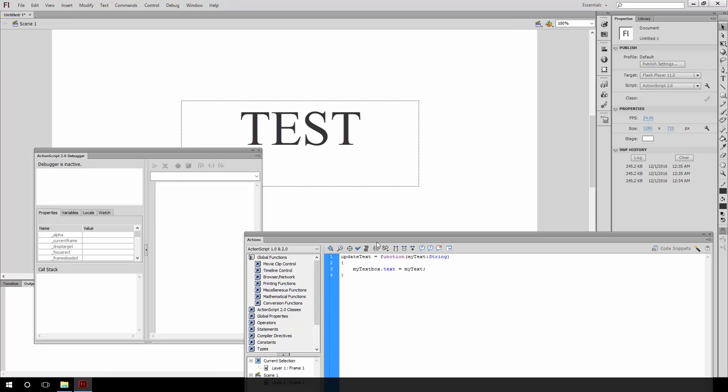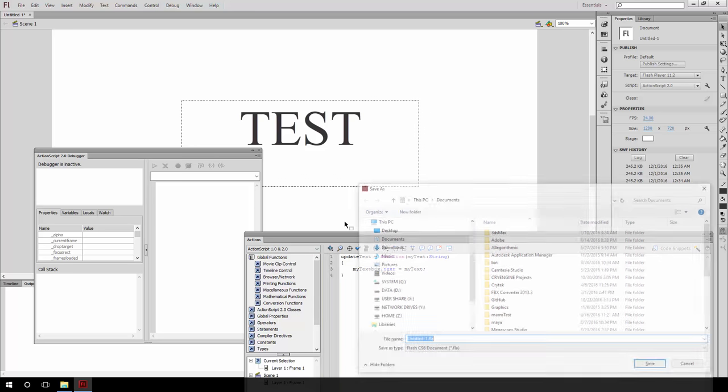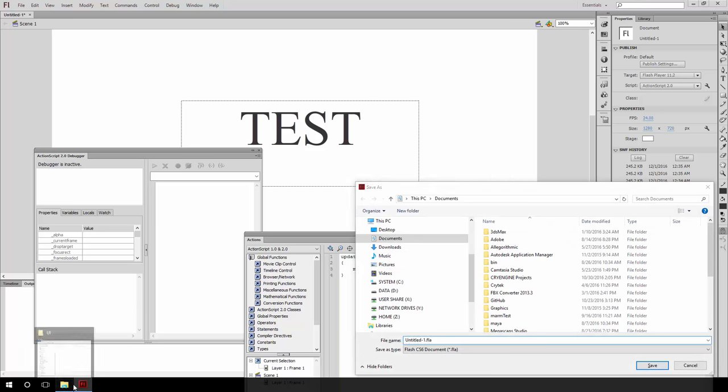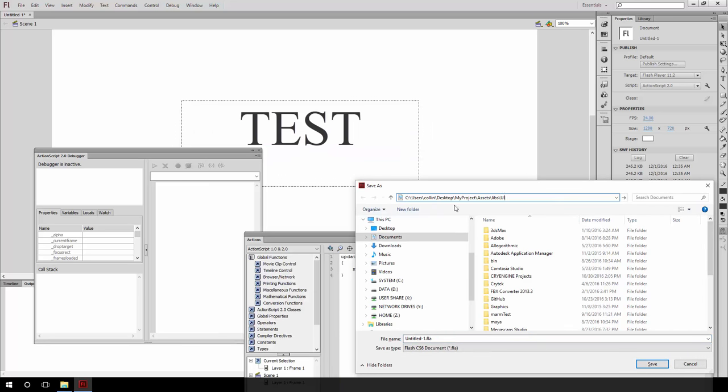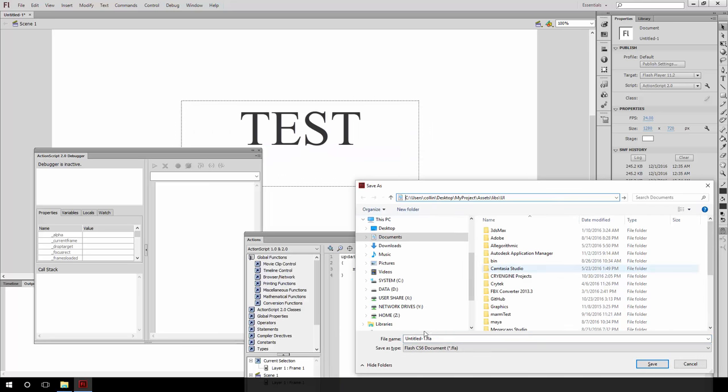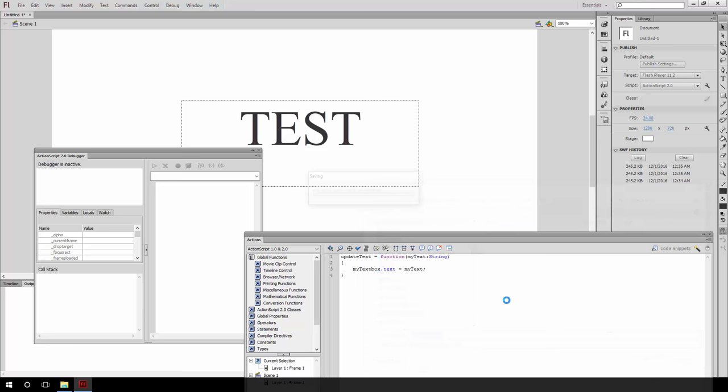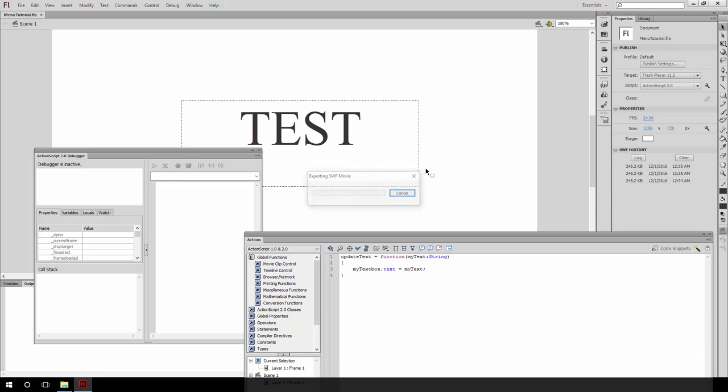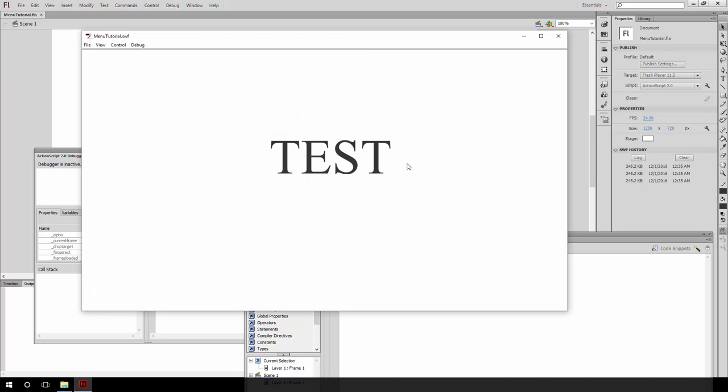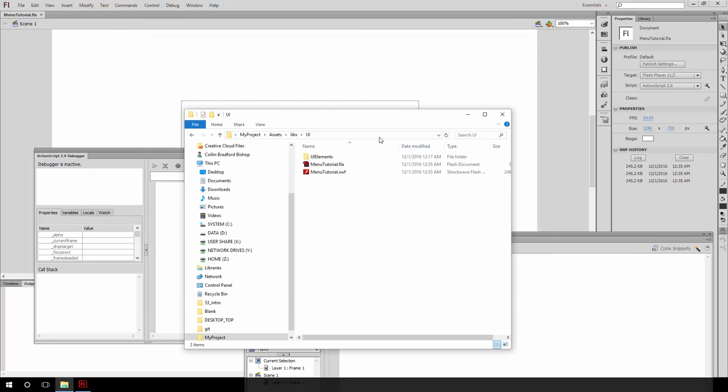And since we don't want to override this by default, we just remove that function call and save this to our project directory right here. Keep in mind that what we're saving right now is the source file and not the runtime asset that the engine will load. And we wanted to call this menu tutorial. So that is saved.